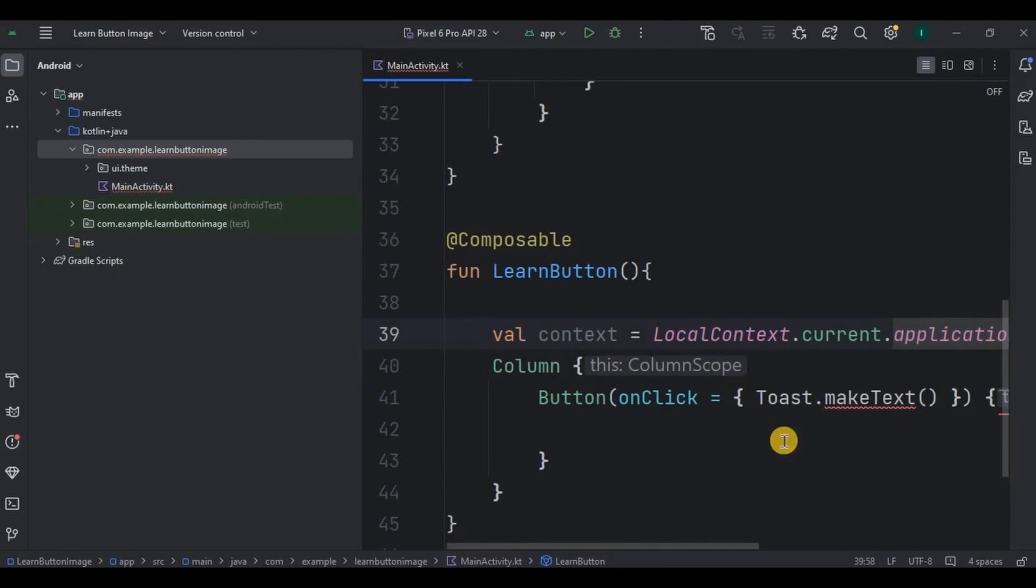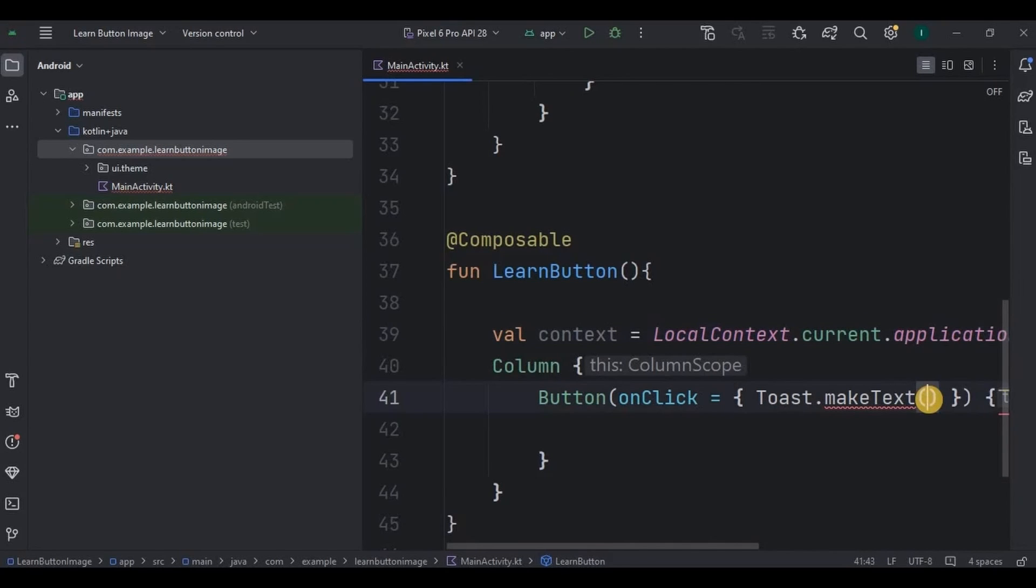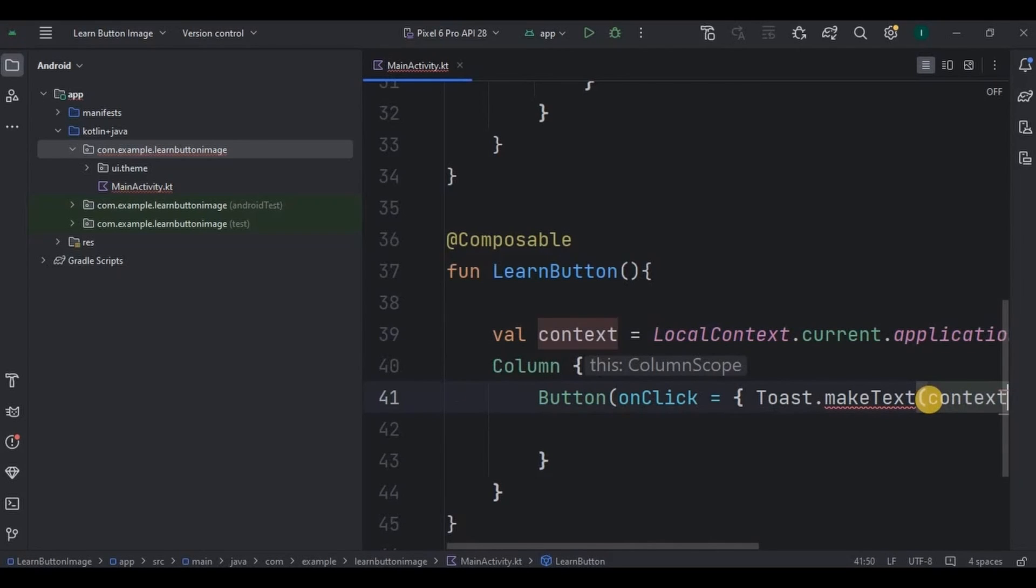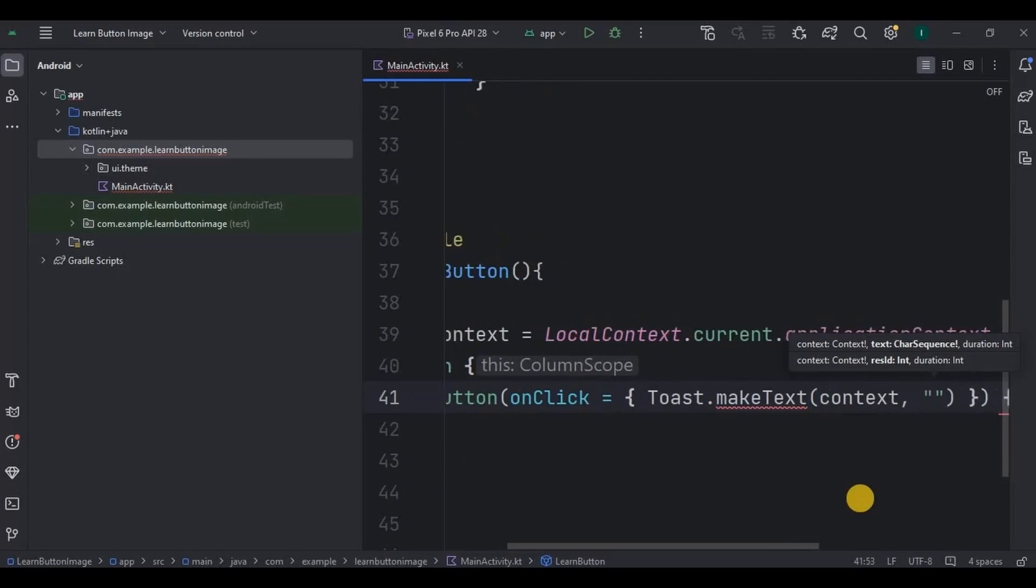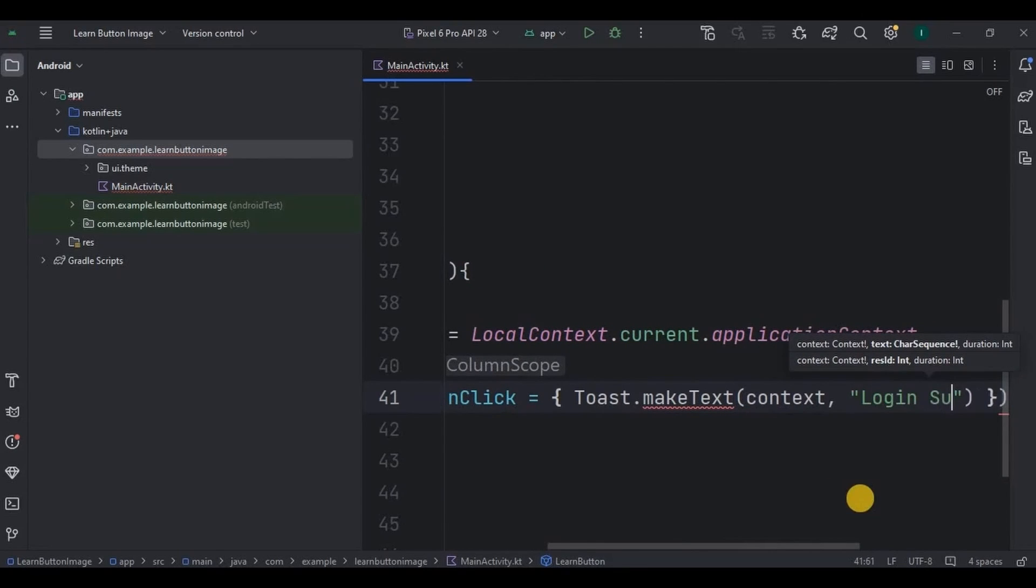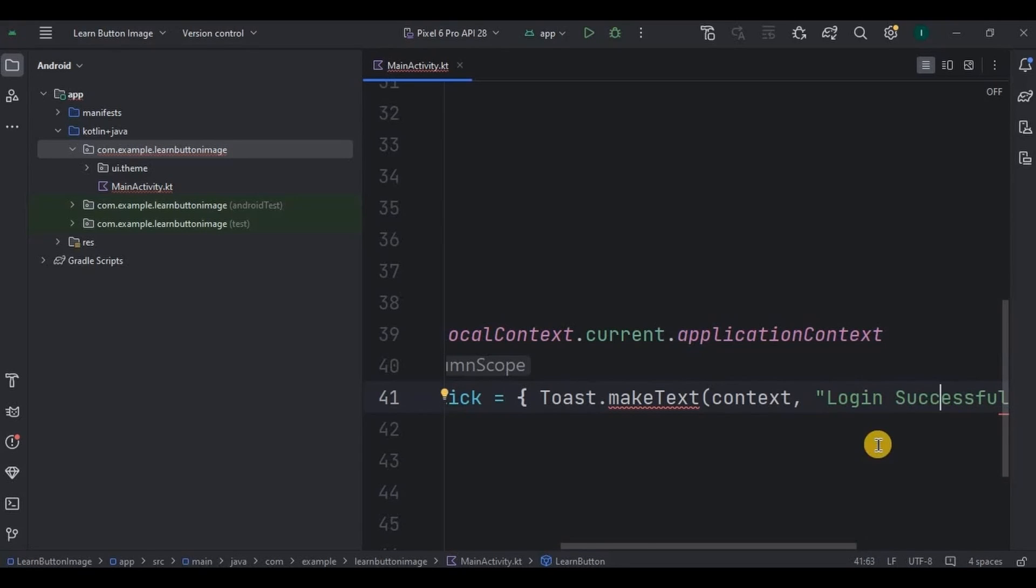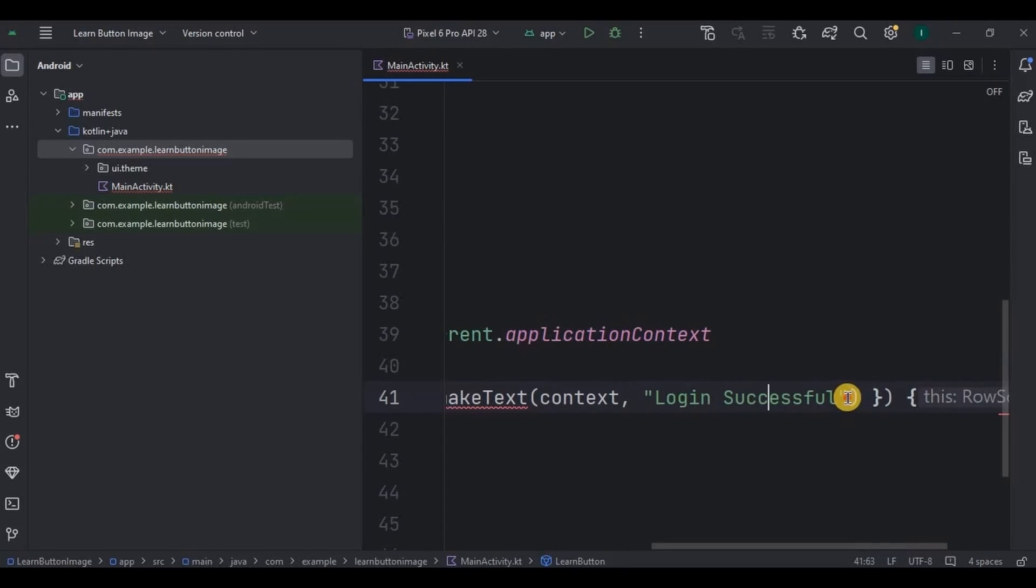This context variable now will come here as toast first parameter, then text as maybe login successful, and duration as LENGTH_SHORT.